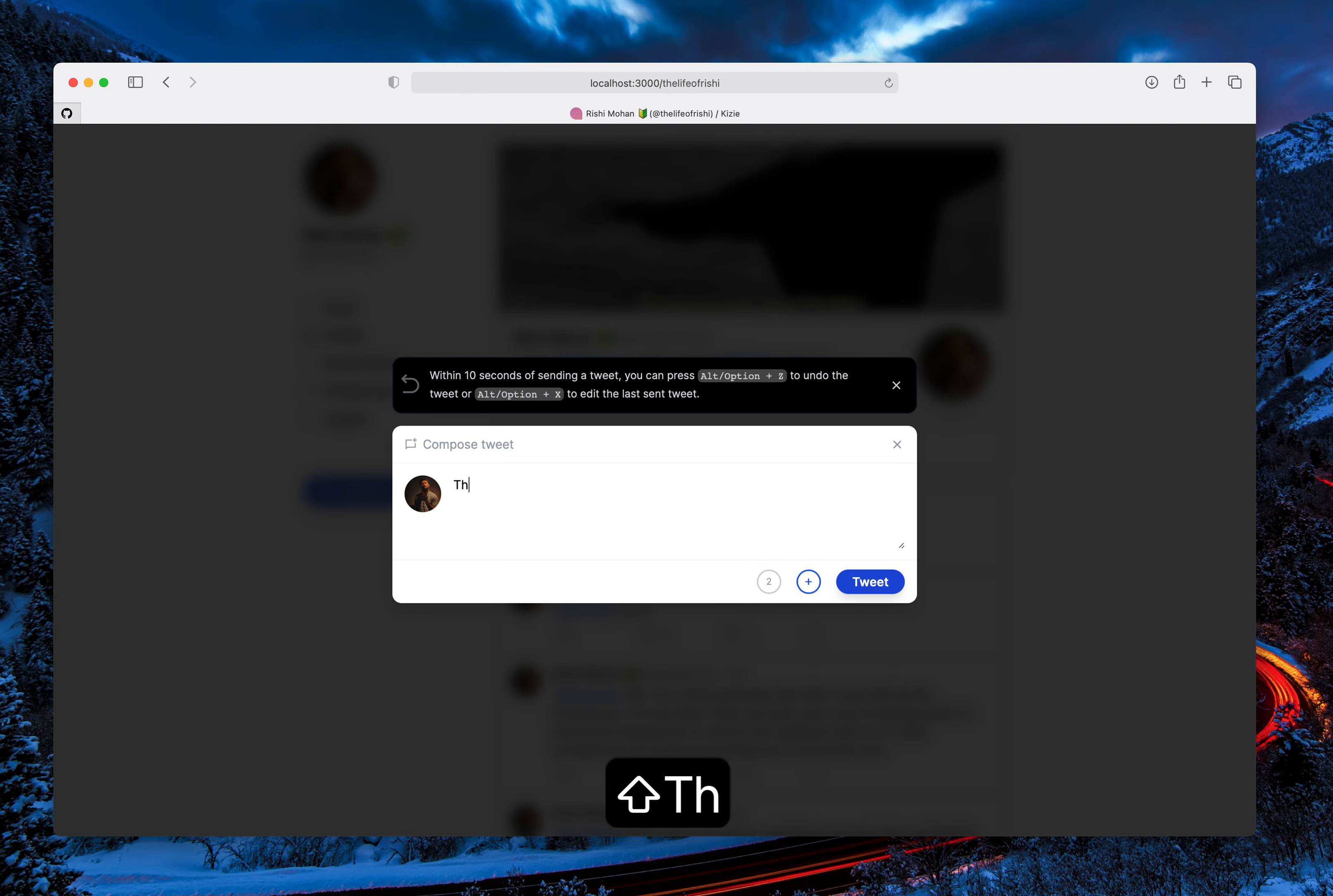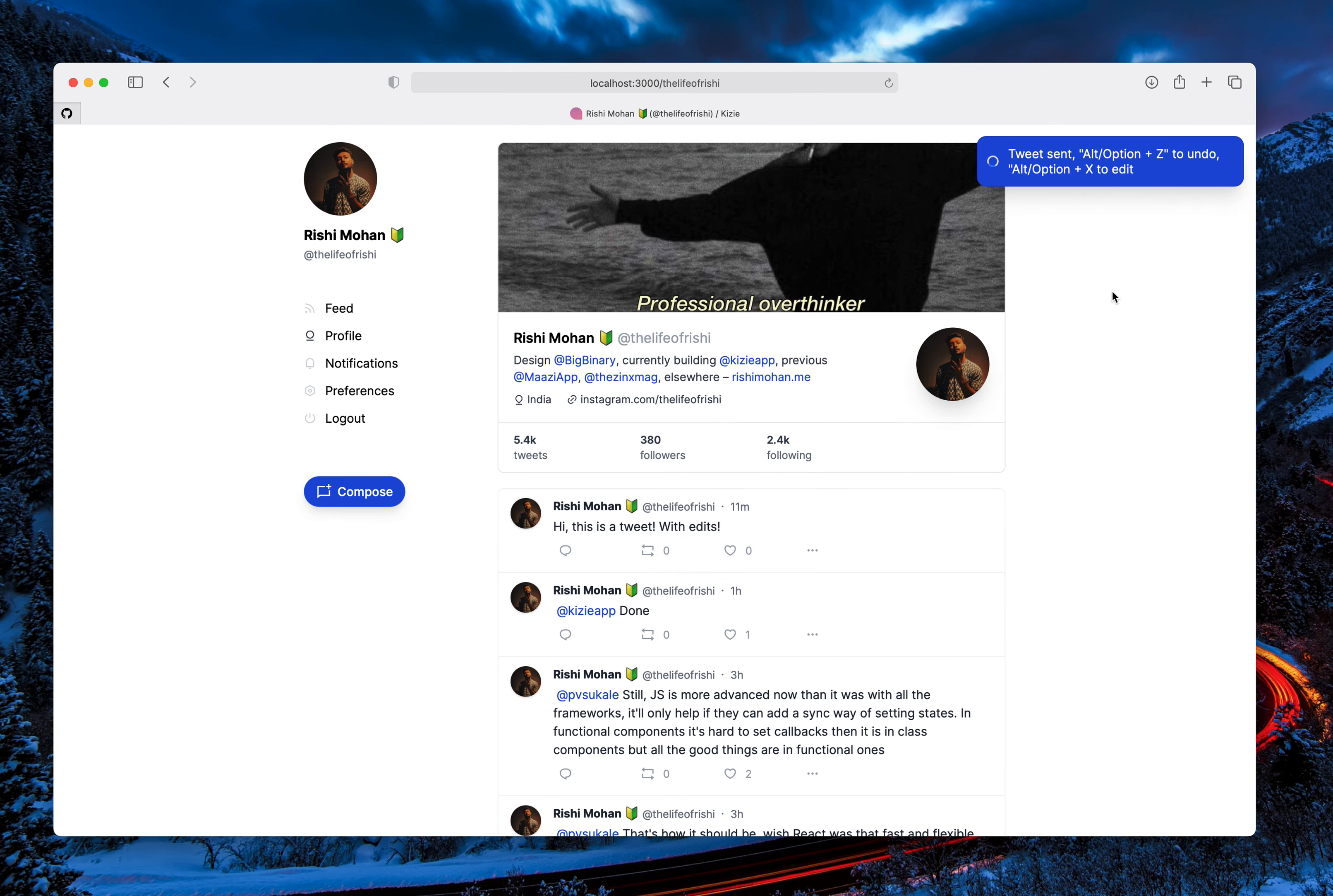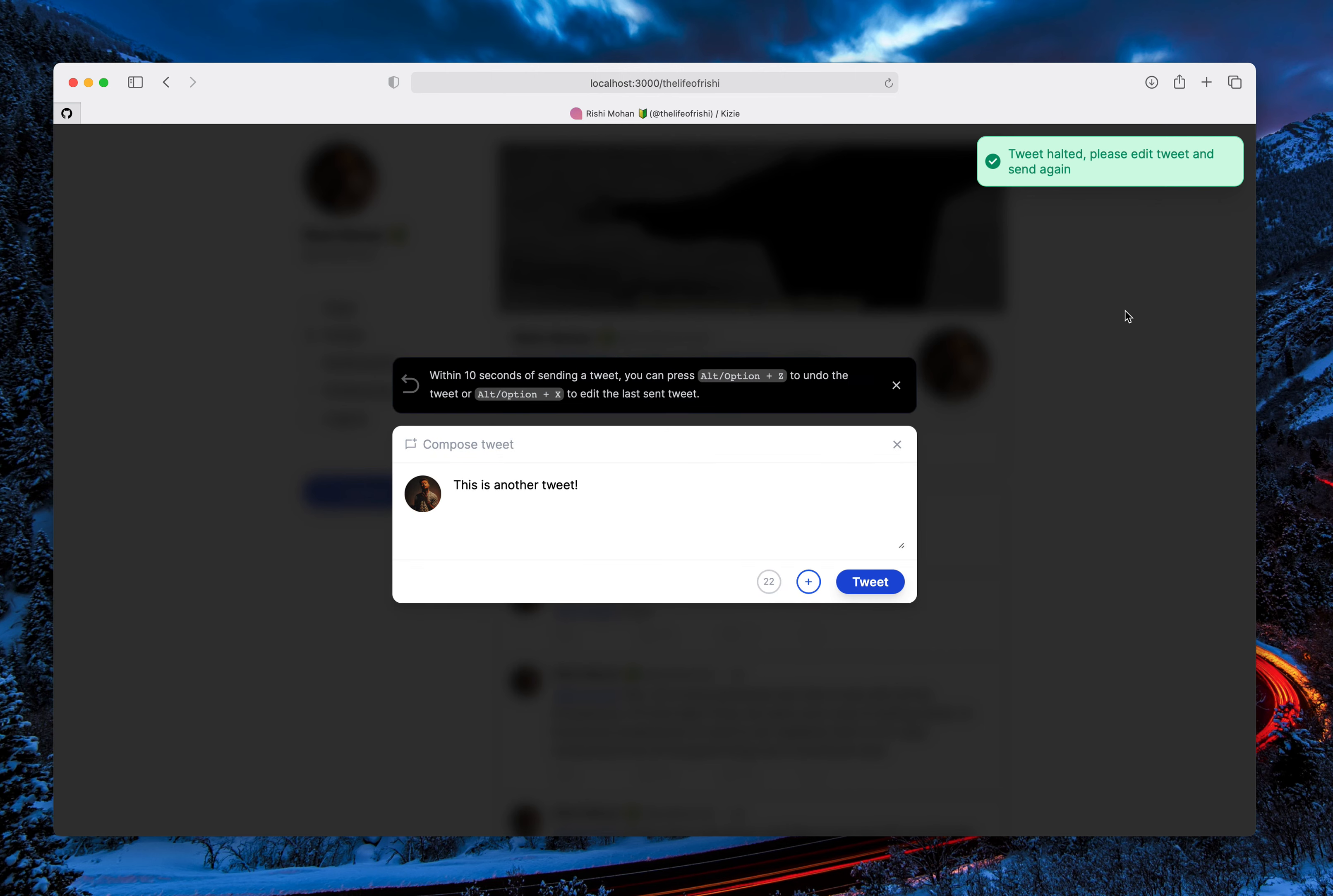I will just click on tweet and it's sending right now. It will be sent after 10 seconds. So I'll just press Option+X.